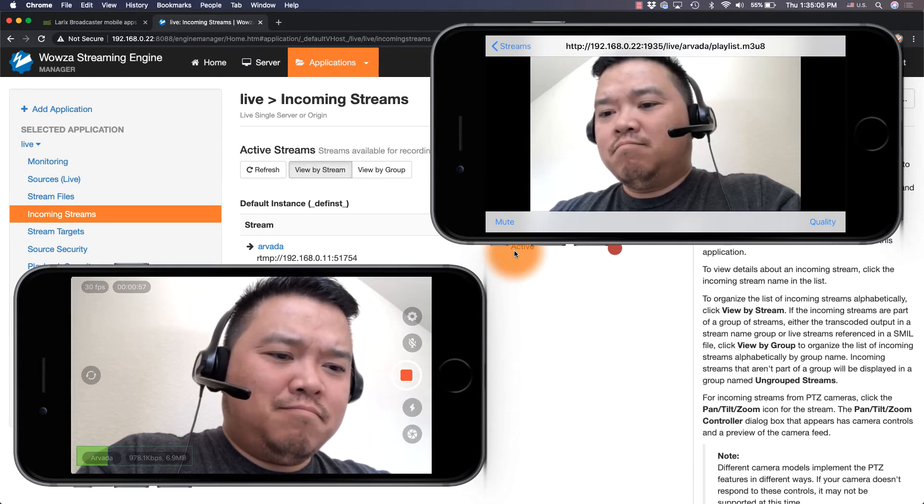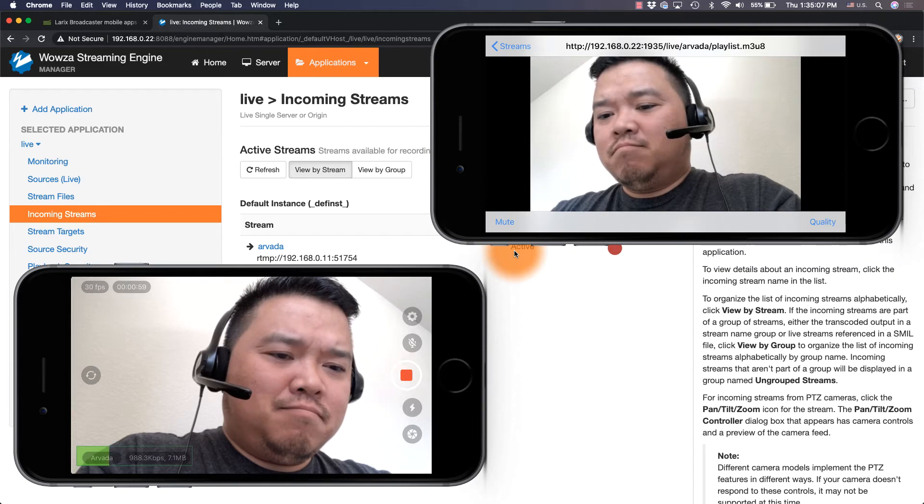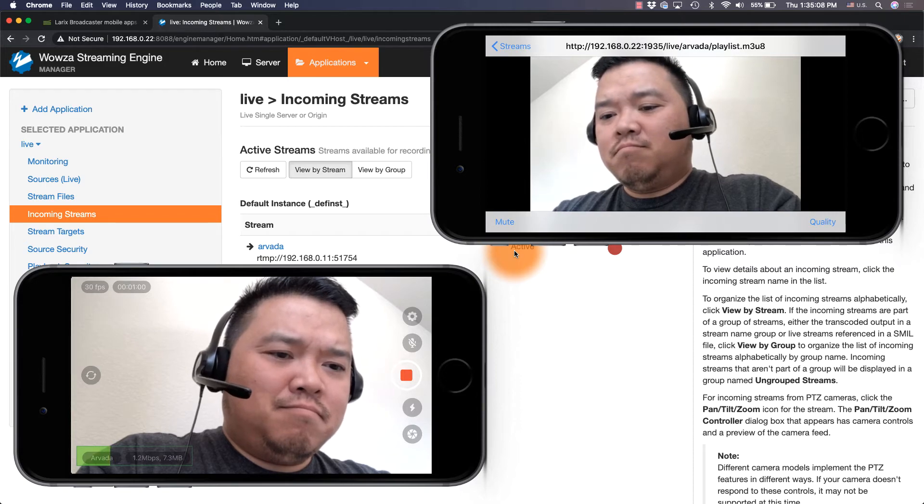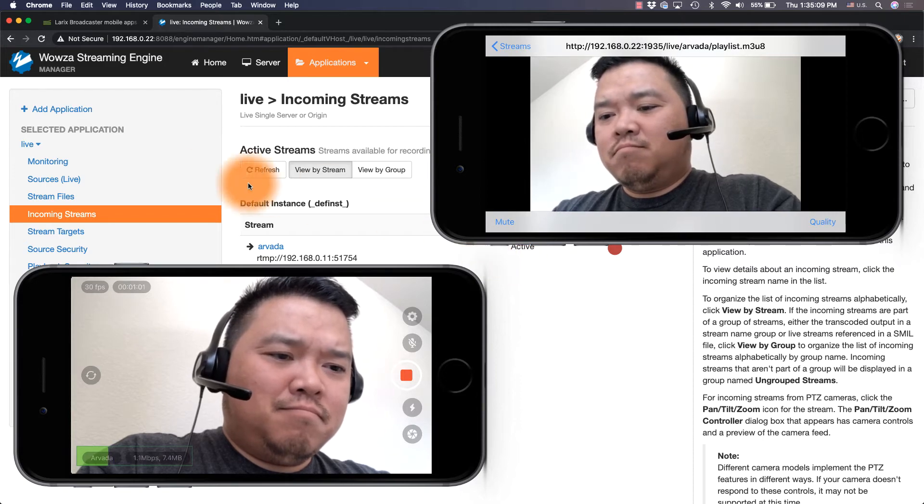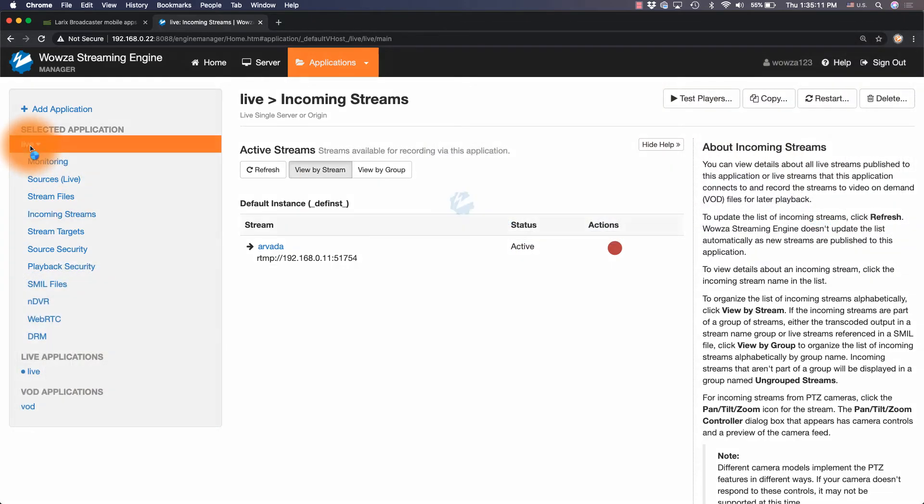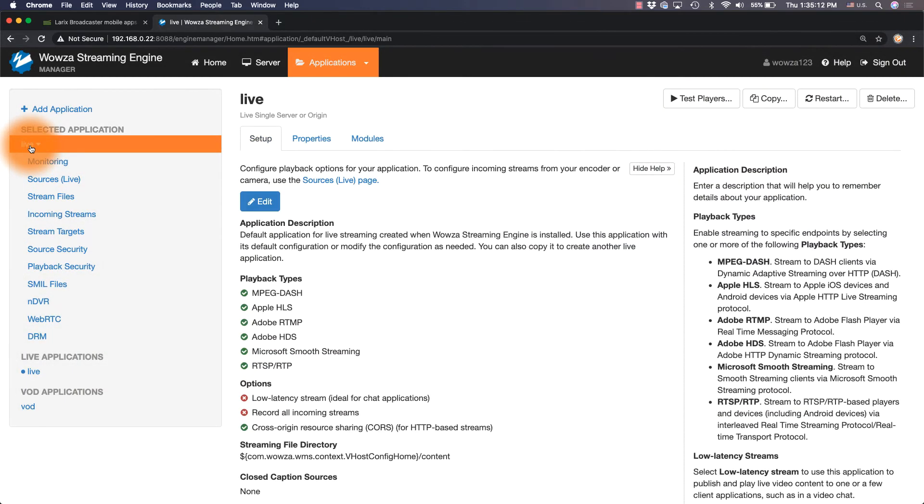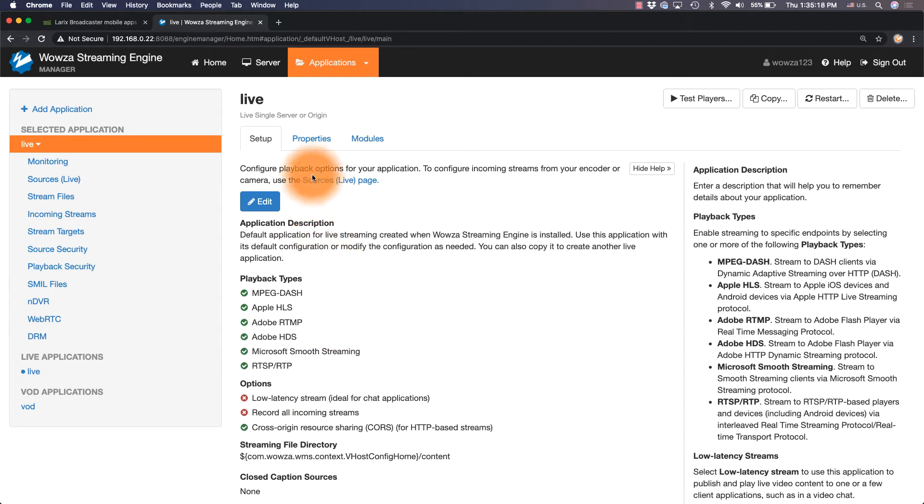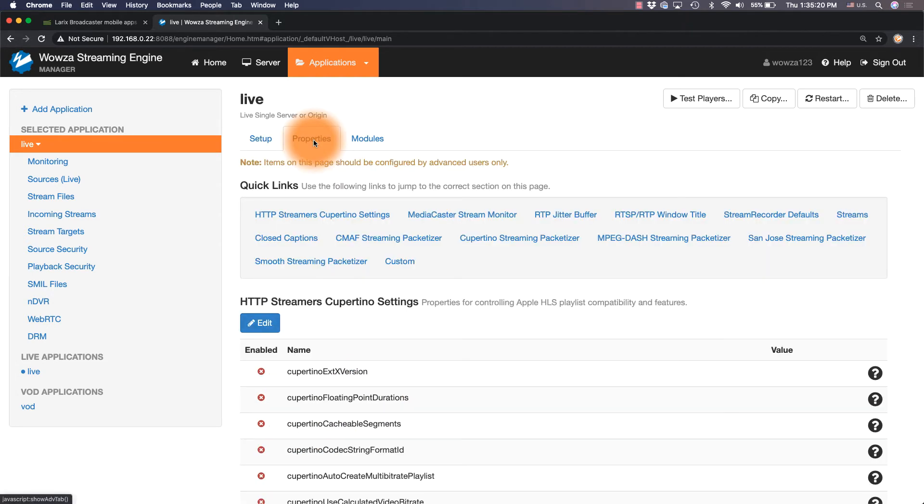This can be reduced by lowering the player's buffer size, changing the encoder setup to low latency, going into the application setup in Wowza Streaming Engine and setting it for low latency, as well as going into the properties and modifying the chunk size.